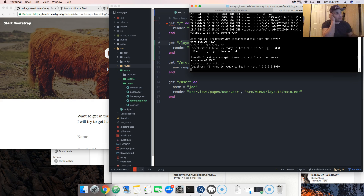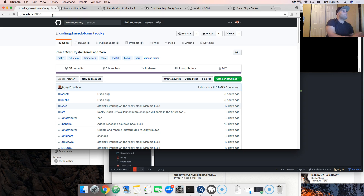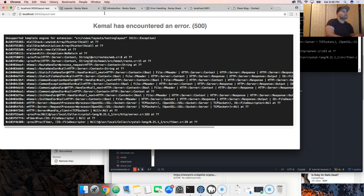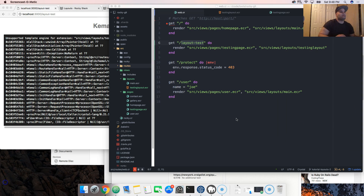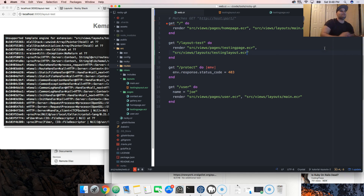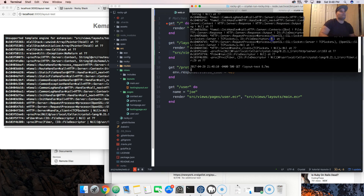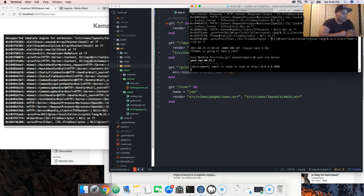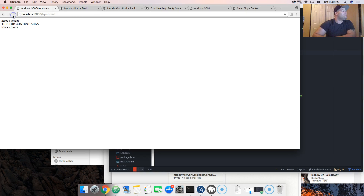Let's go to localhost port 3000 and do slash layout-test. There's an error: 'Unsupported template engine for extension testing_layout' — the same issue I've had before. Even I make mistakes. I forgot to put in the .ecr extension. So we add .ecr and now we come back and run the server again.